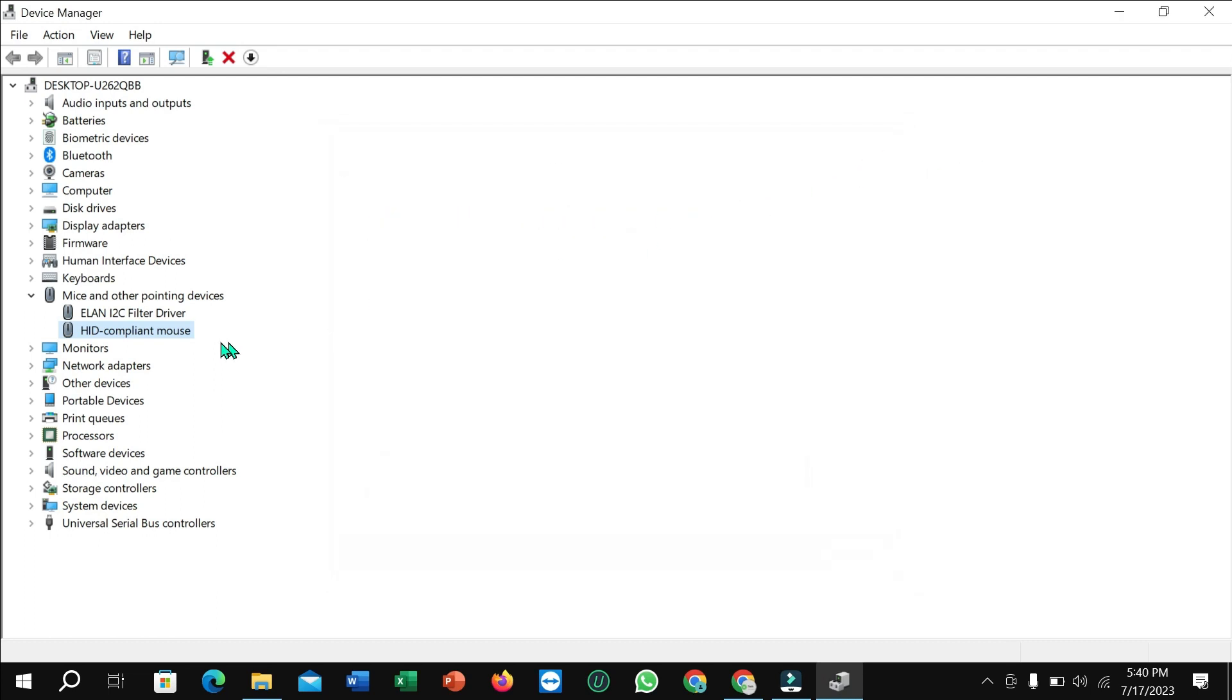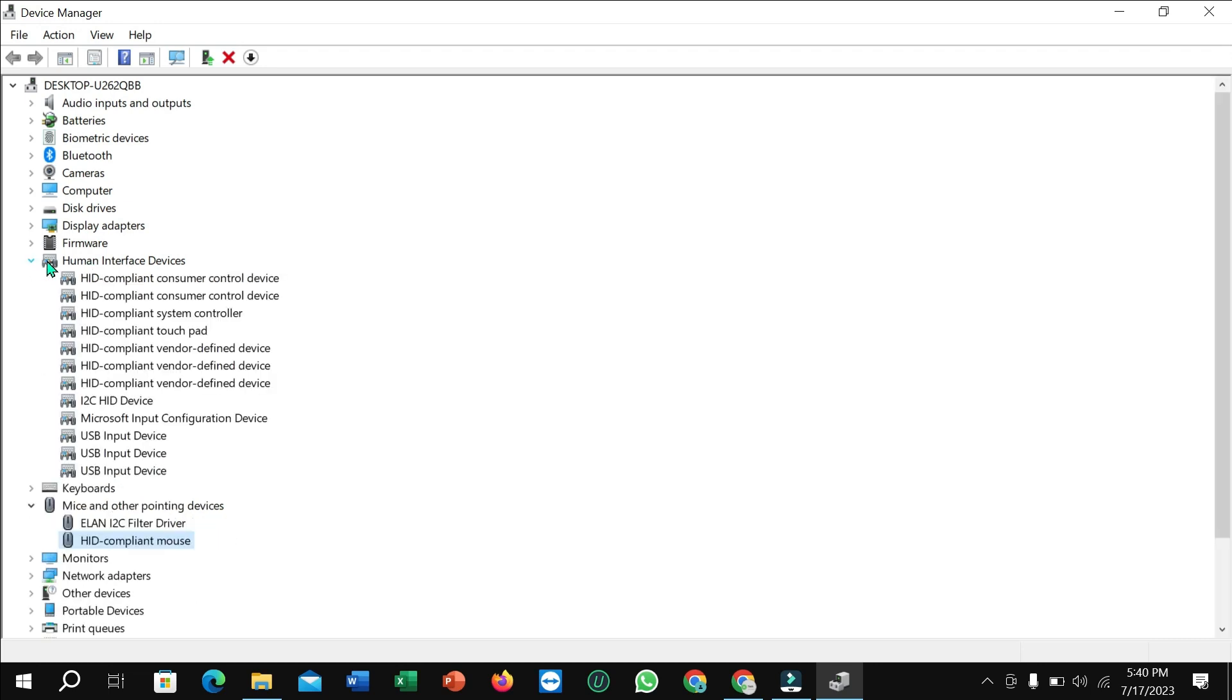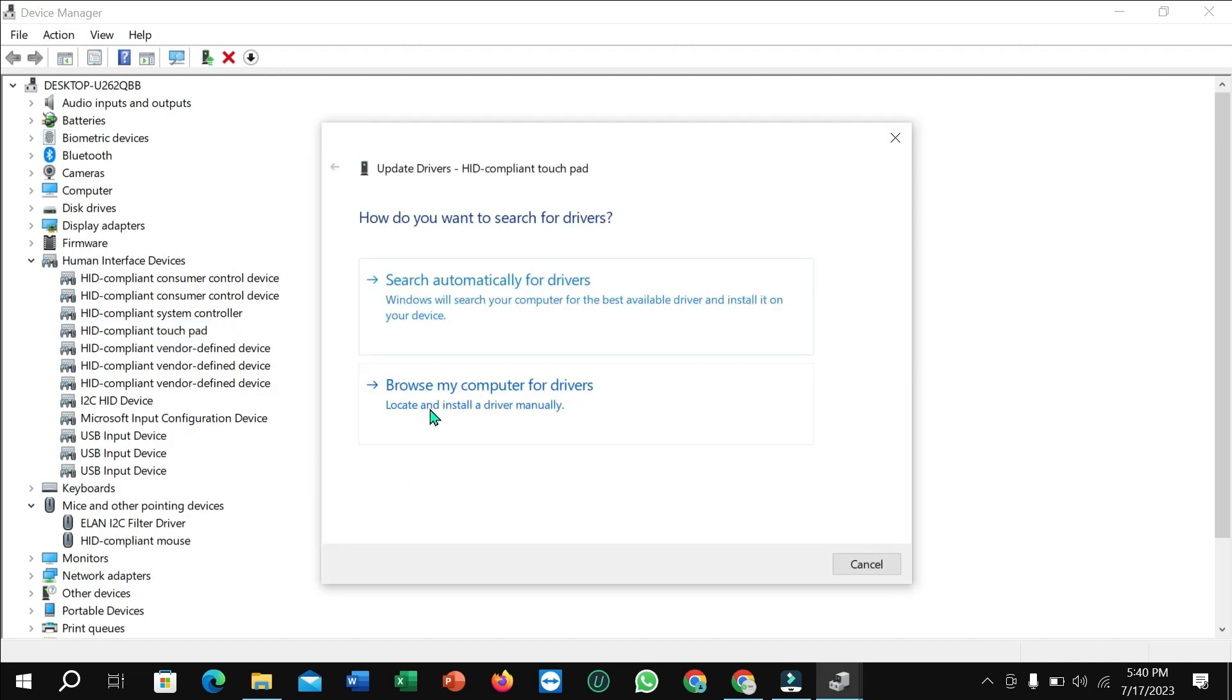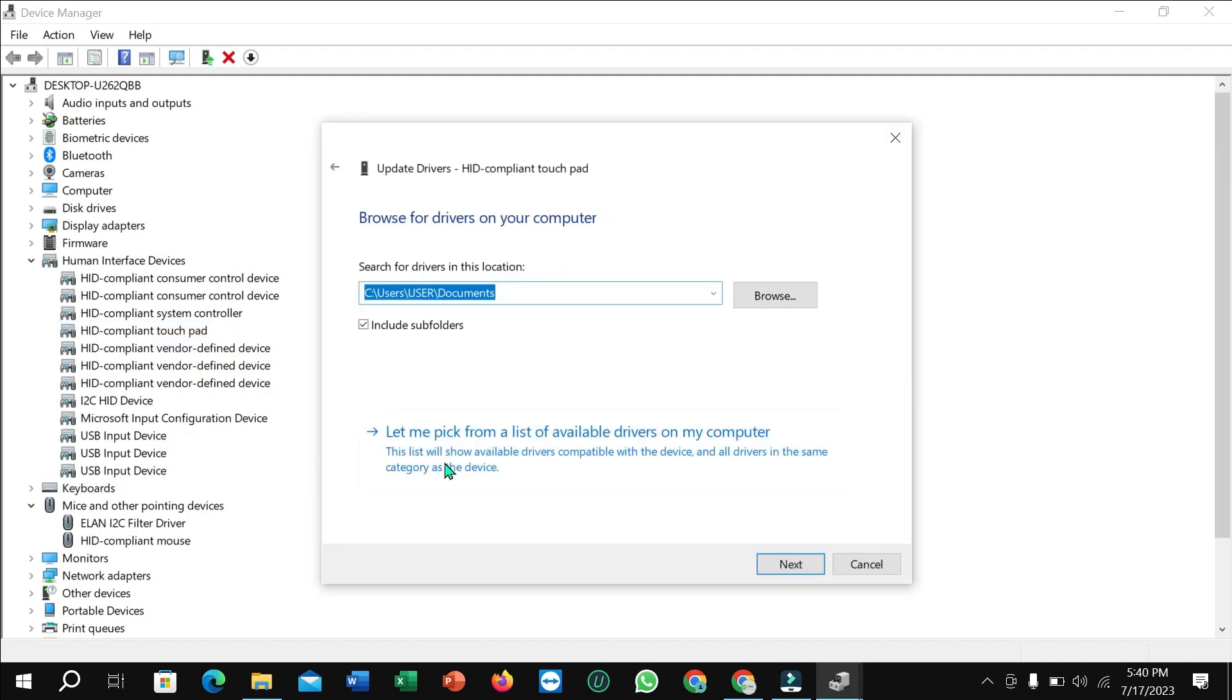And then what you need to do, you just need to select Human Interface Devices. And here you can see there's an option for touchpad. Right-click on your mouse, Update Driver, browse my computer for drivers. Select this option and select Next.